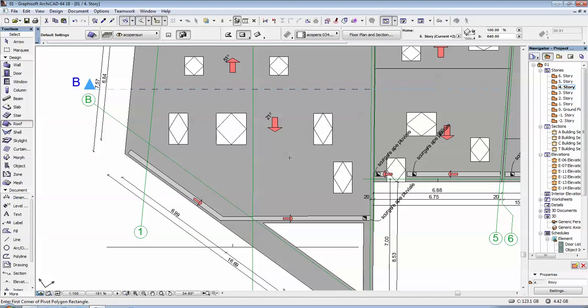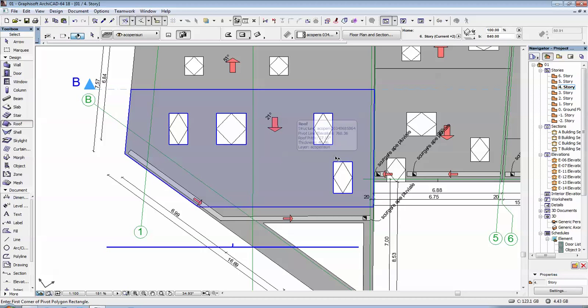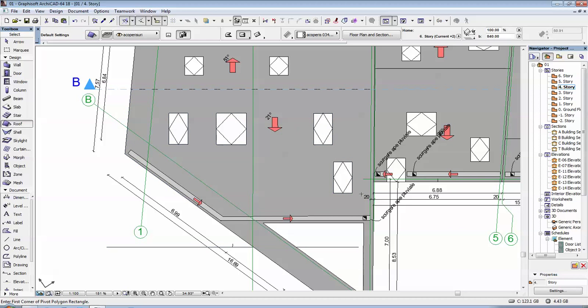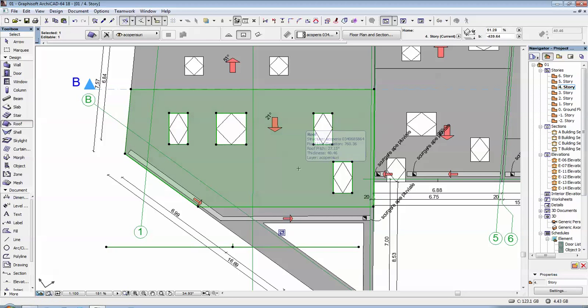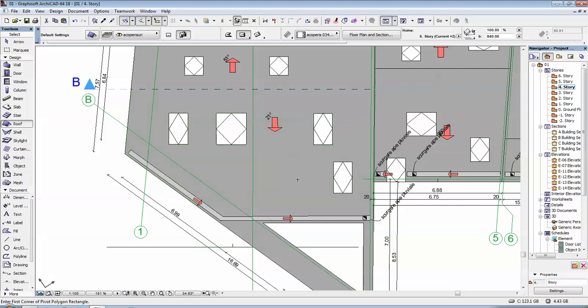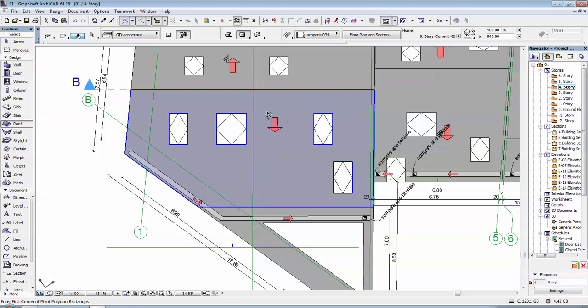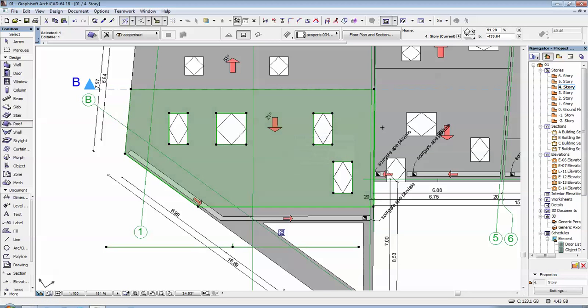So, in order to draw an opening in the roof, you first have to select it. You click shift and then select the wall once it's highlighted. So I'll do it again. I click shift, it highlights the wall and then I select it.